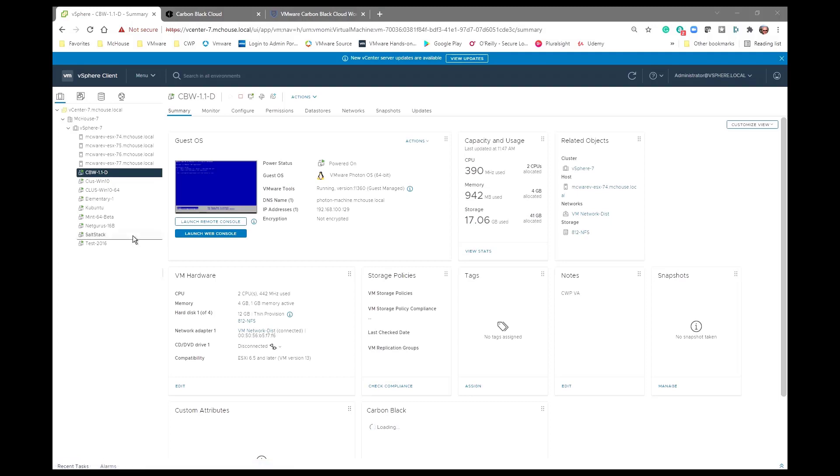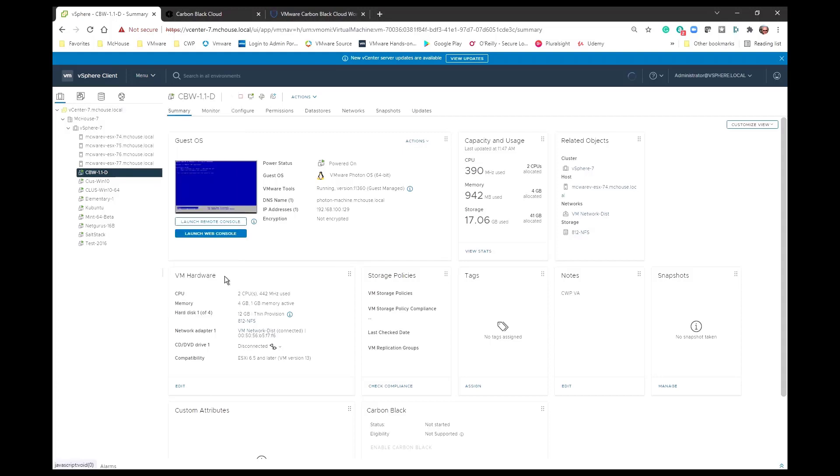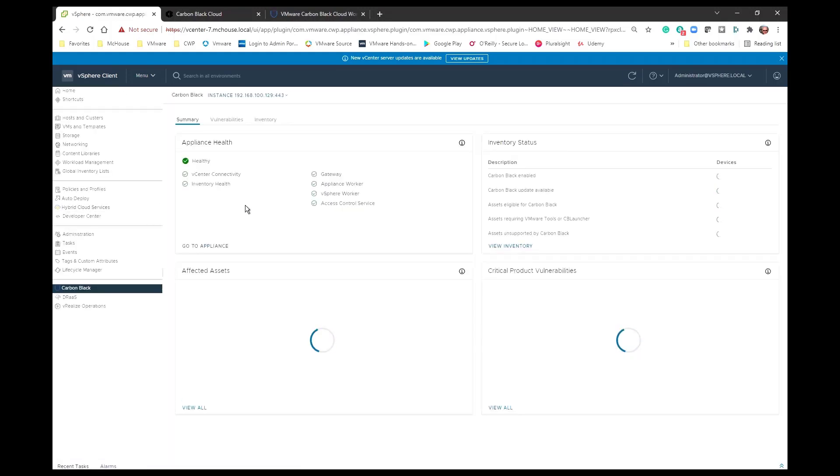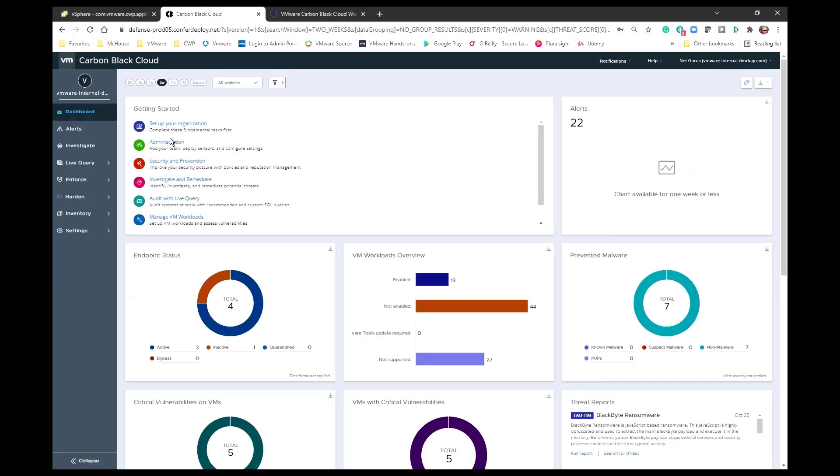And when we refresh the browser now we can see that our plugin has been deployed. We click on the plugin. We can see that our appliance is healthy. We can see the four services that constitute the appliance are running and it's in the process of creating the inventory, the affected assets and their critical product vulnerabilities.